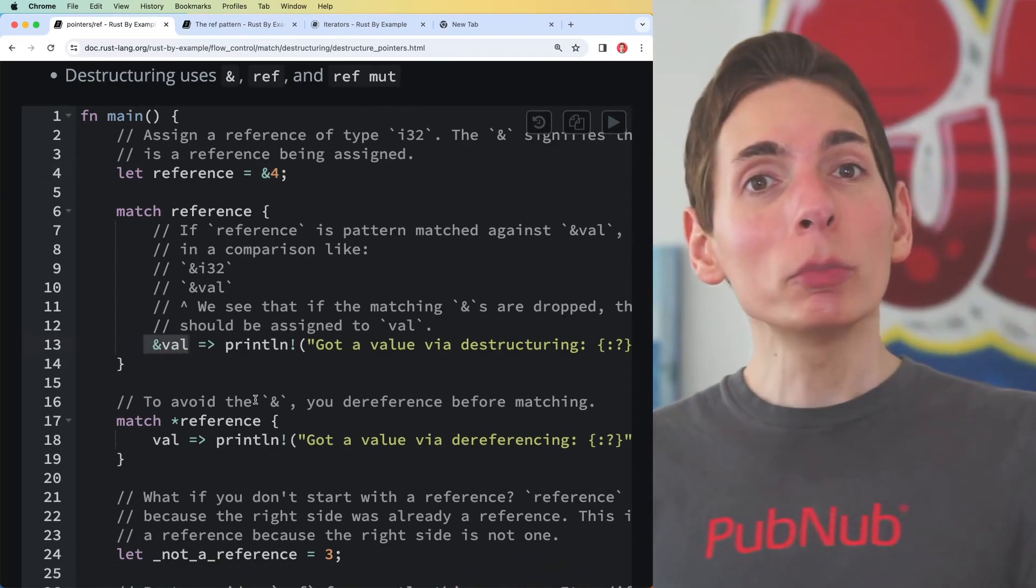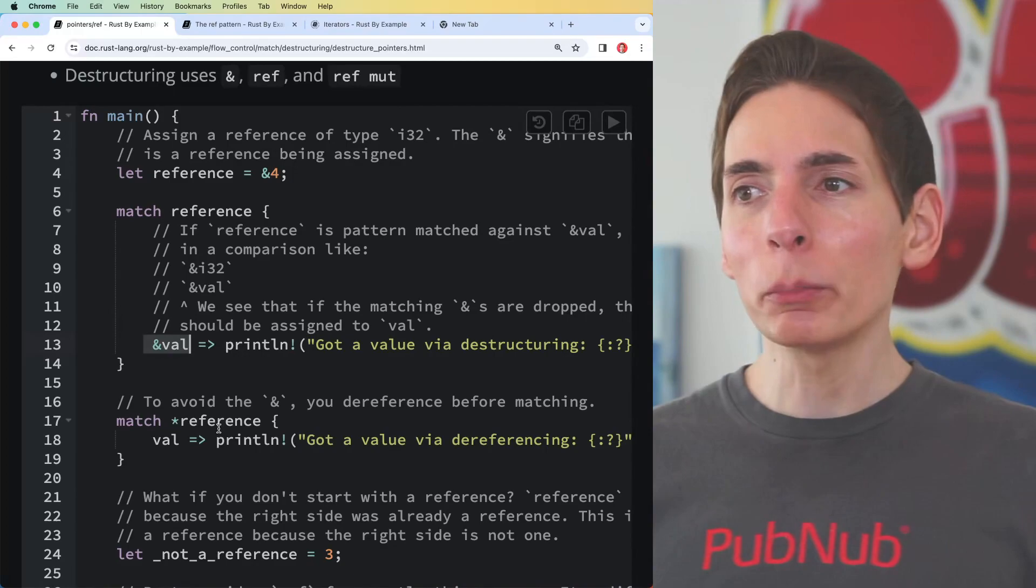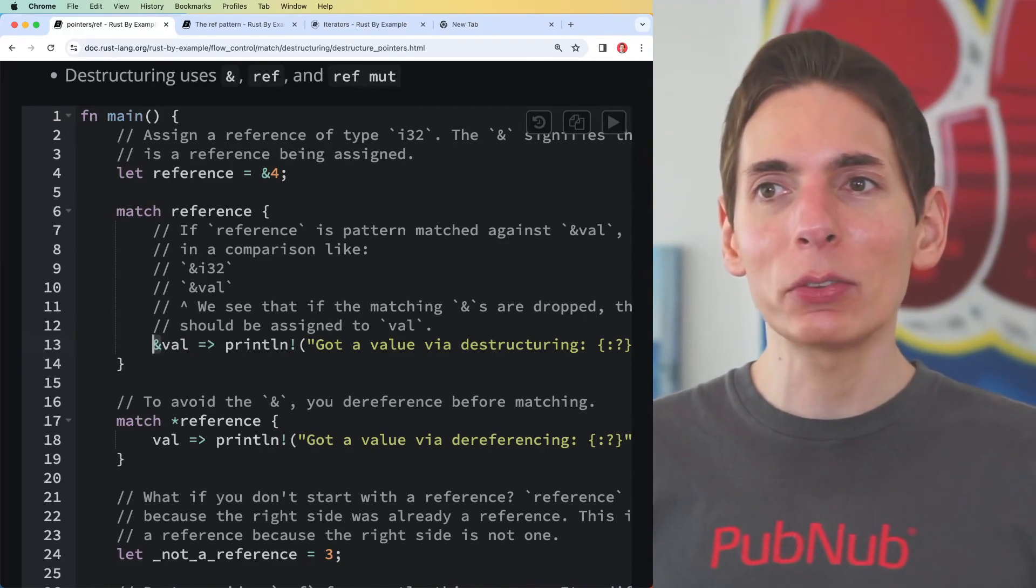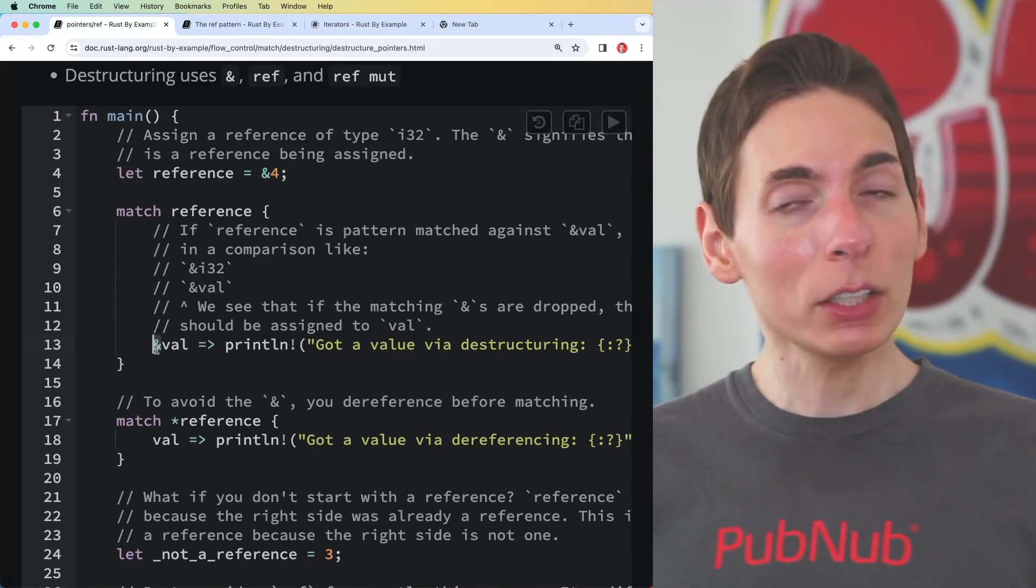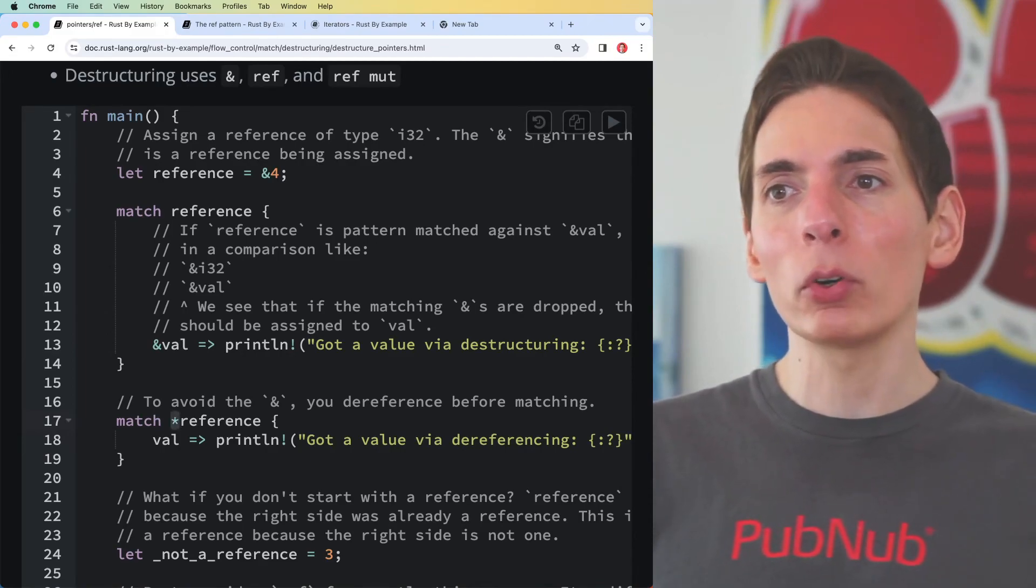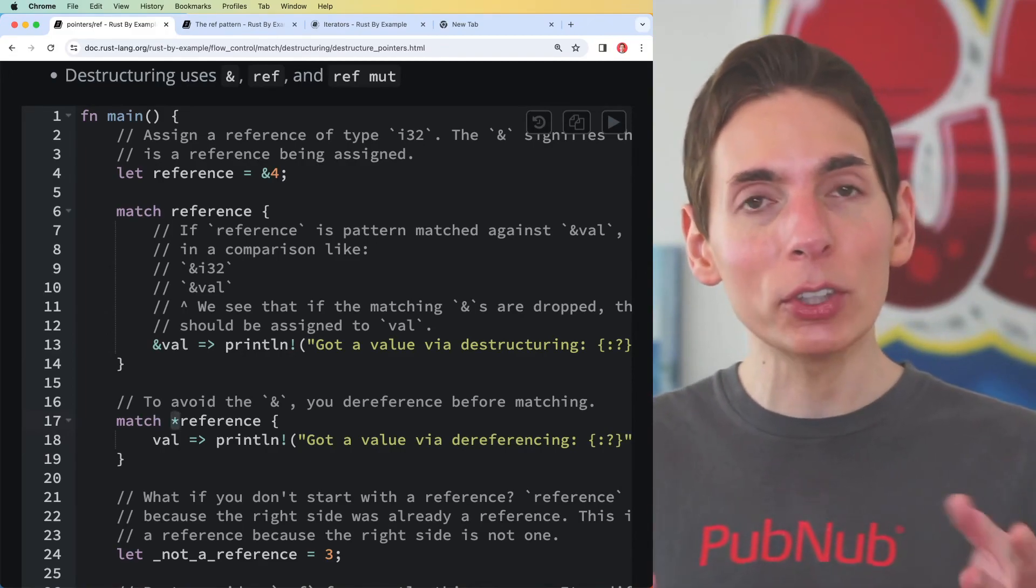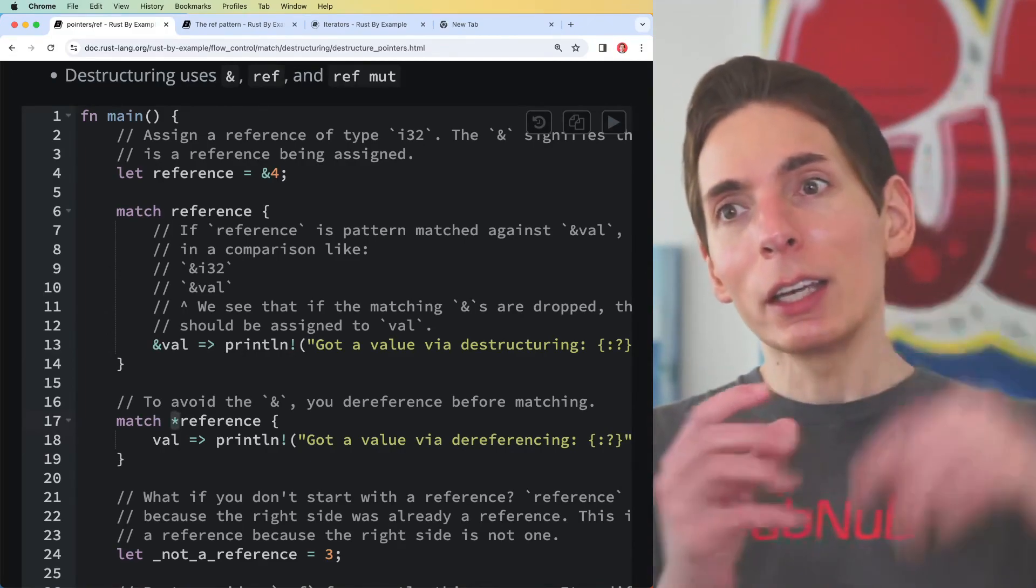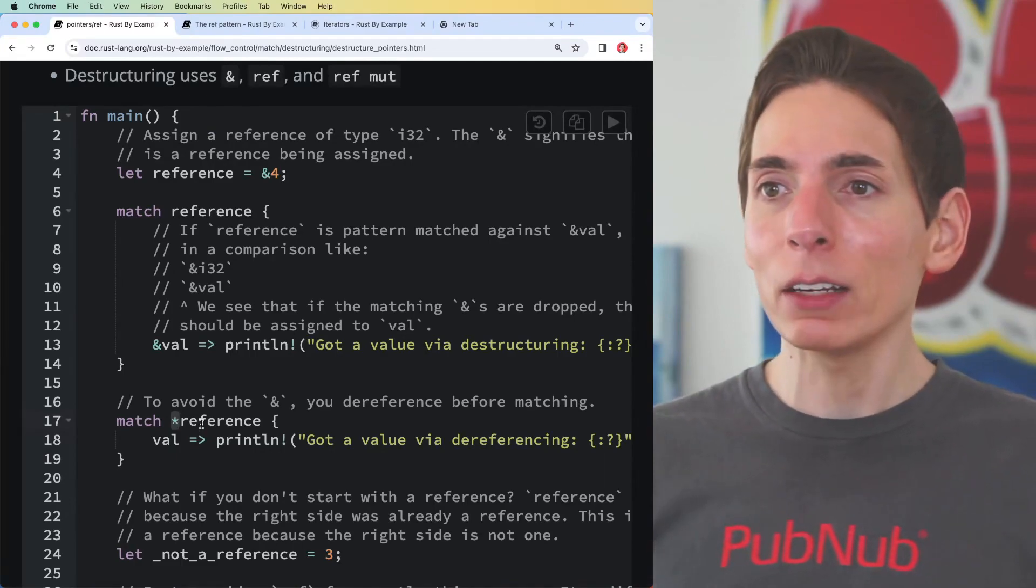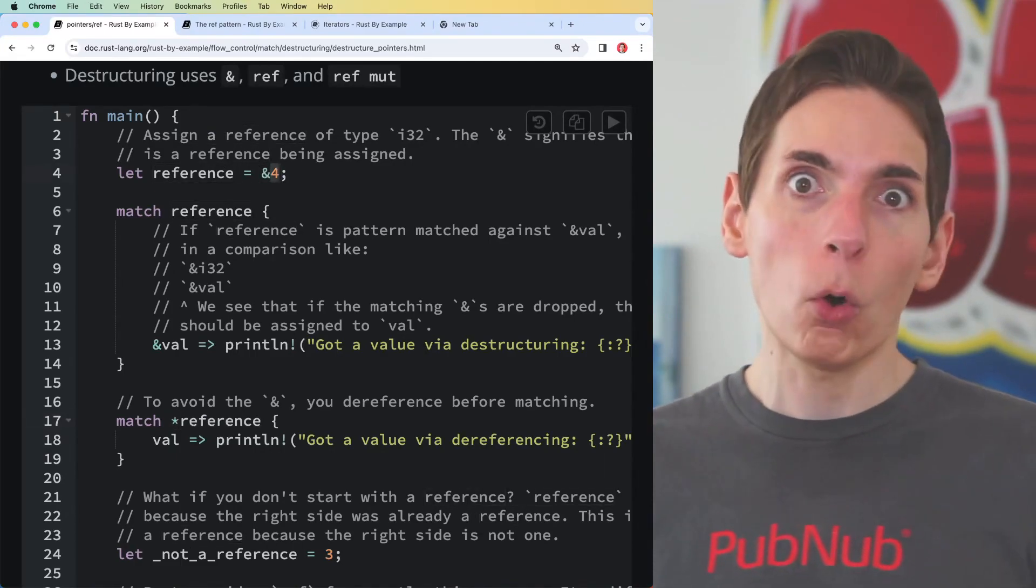Because the data is defined like this, we have to match it like this. To improve the readability just a little bit, you can change the syntax. Instead of having ampersand here, you can put a star symbol to dereference it. It removes the reference and points directly at the data value inside the reference.